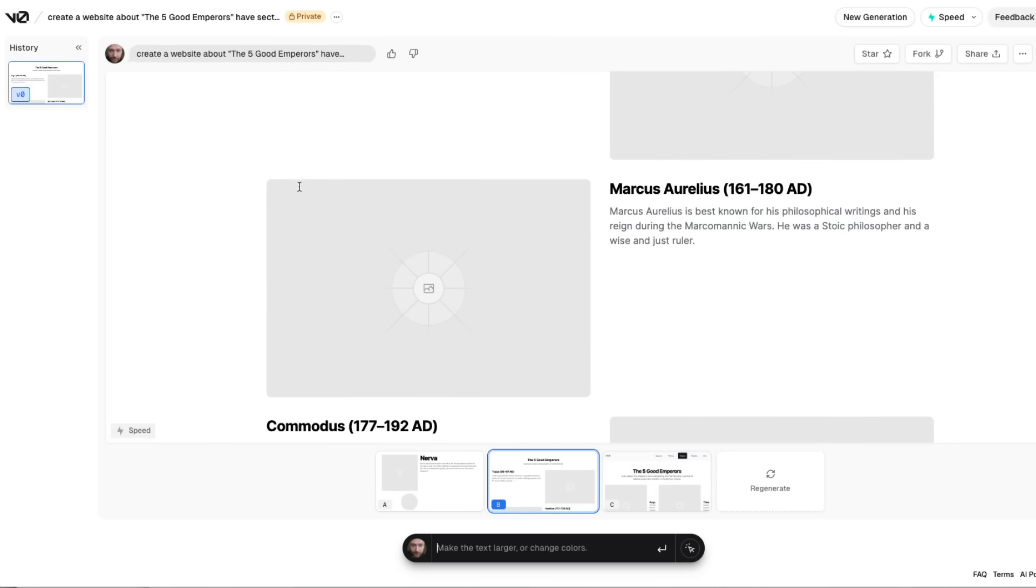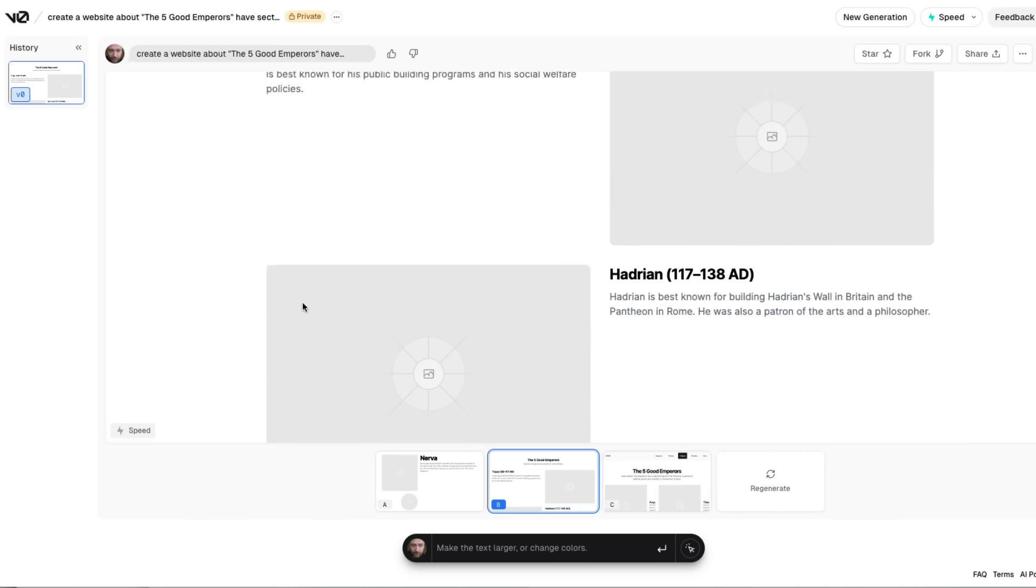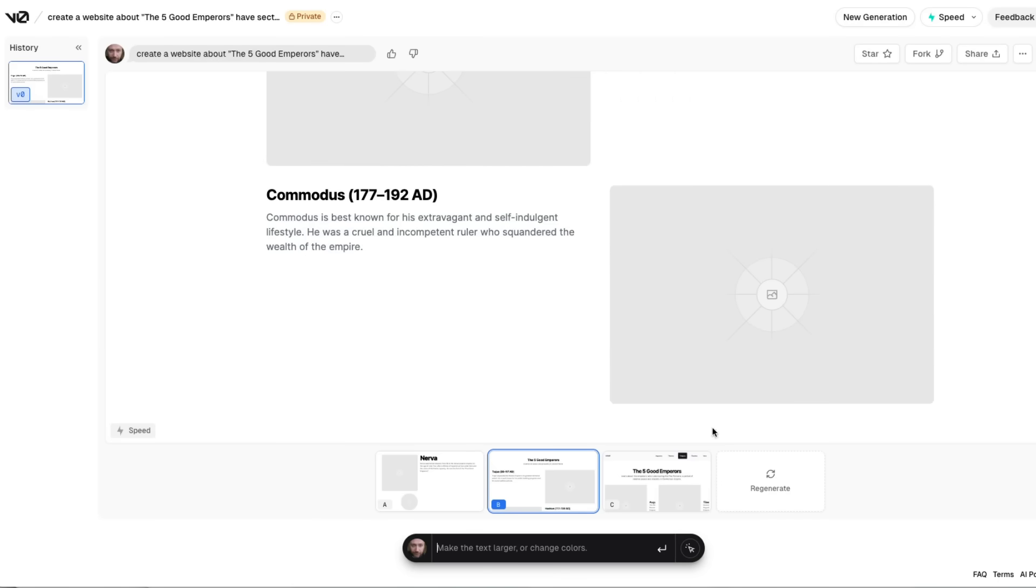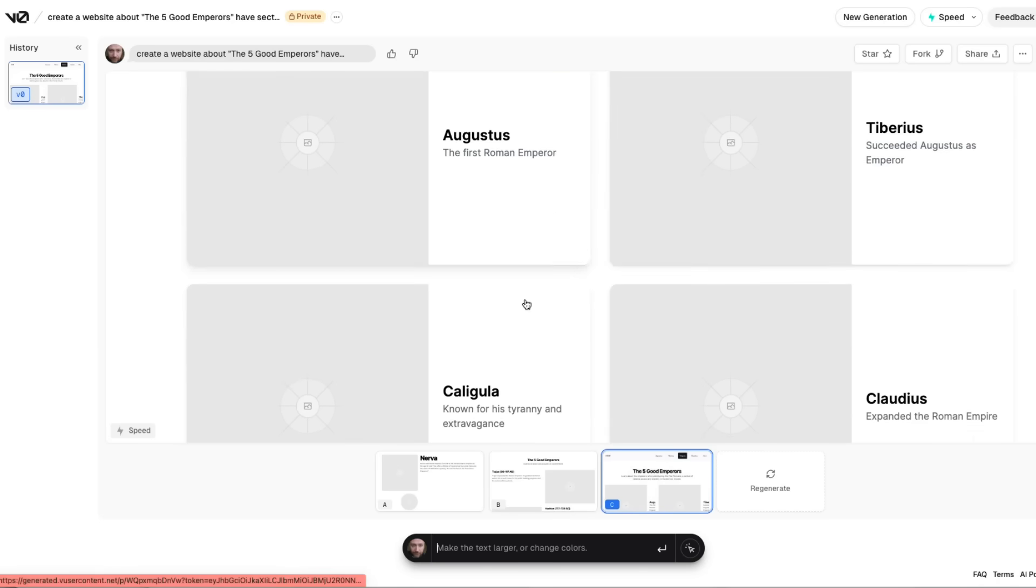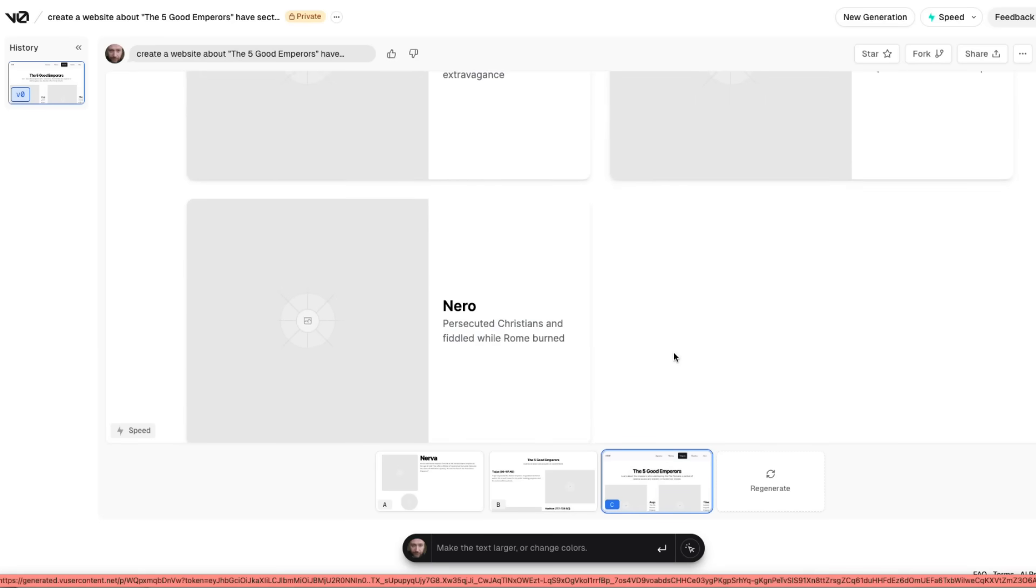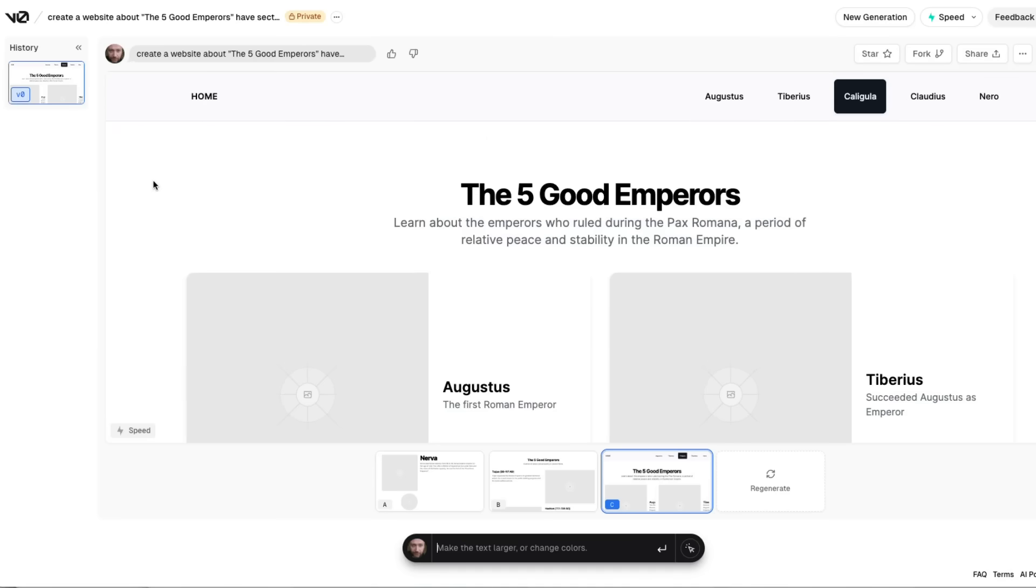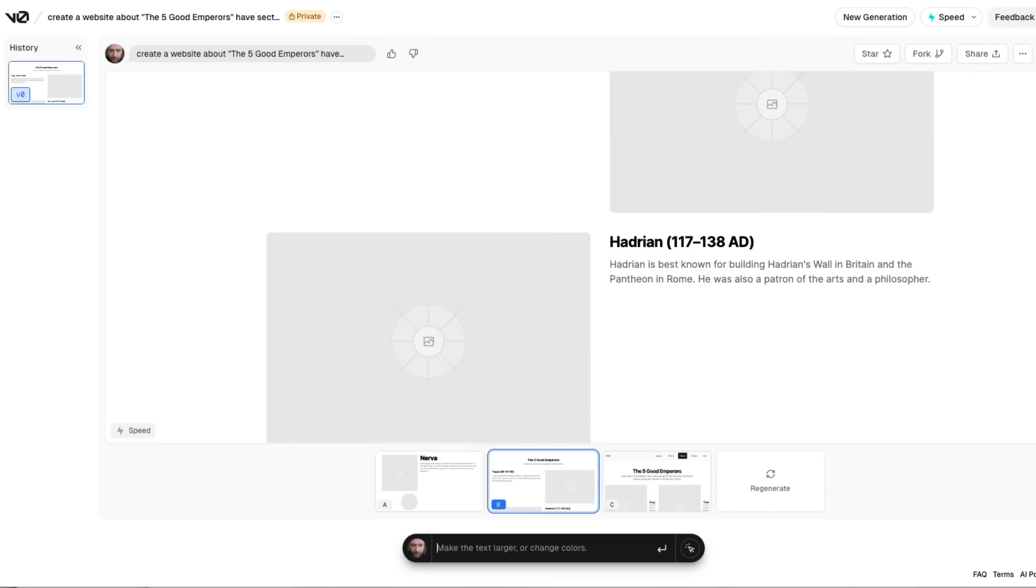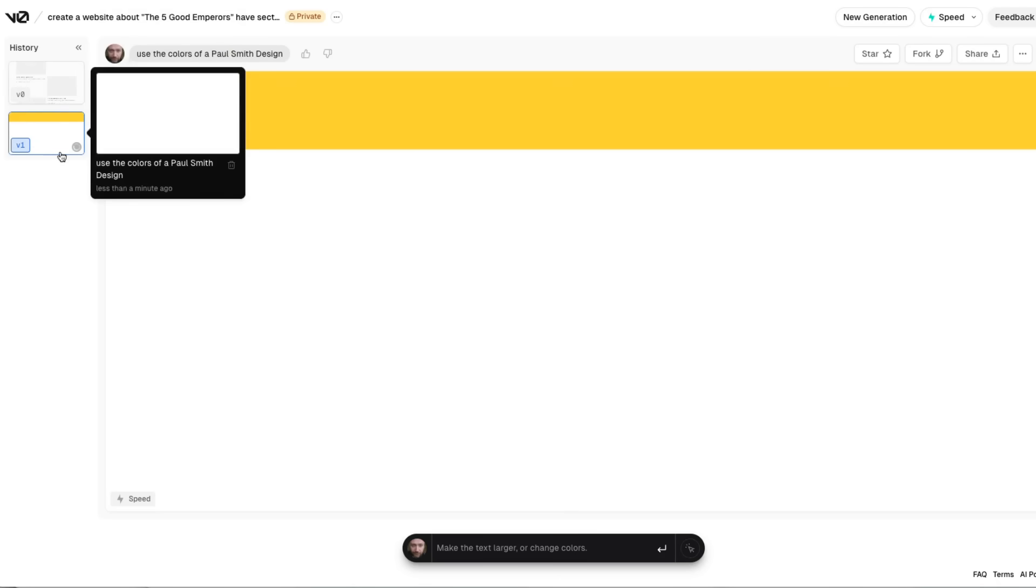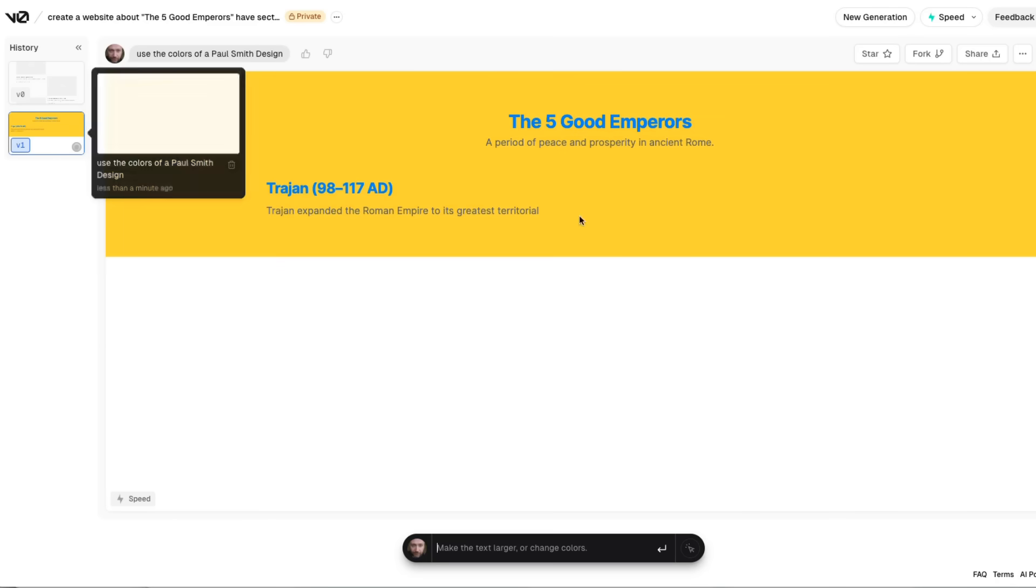Okay, so it's got one of them wrong. So it's missed out Nerva, the first one, and it's added on Marcus Aurelius's son, who was probably not considered one of the good emperors. He was a bit of a crazy guy. If we look at some of the other ones though, here we can see, again, it's getting some of the content wrong. But definitely stylistically, it's much more kind of interesting here. Now, I haven't put in the stuff around the advertising agency and stuff like that. We can certainly come through and try that out. And we can see this one hasn't done a very good job at all on that one. But the whole idea with v0 is that once you've got something, you can then re-prompt it. So now I can basically ask it, use the colors of a Paul Smith design.